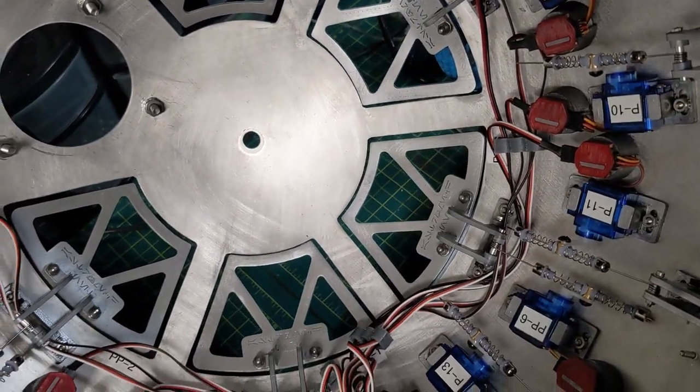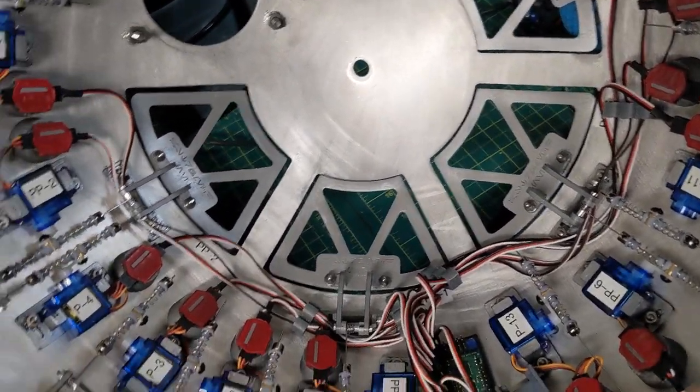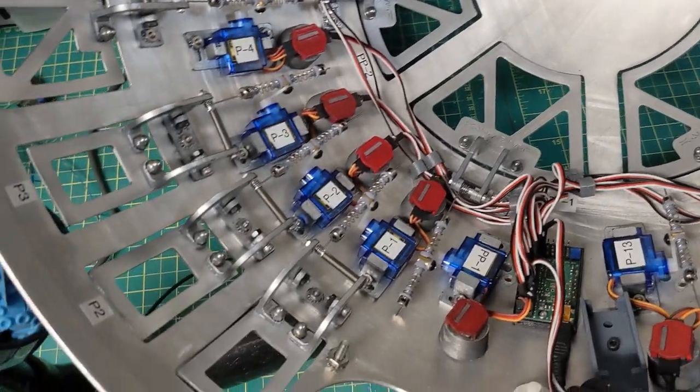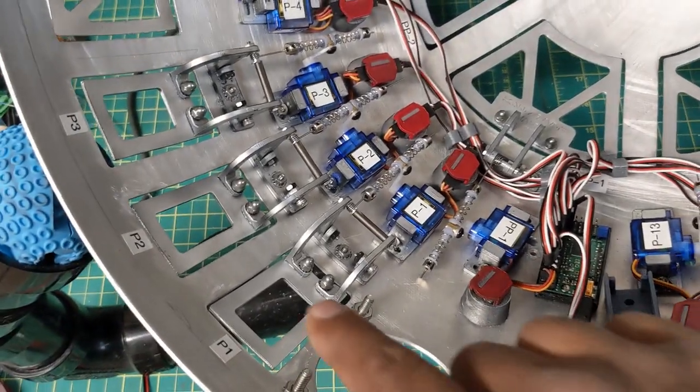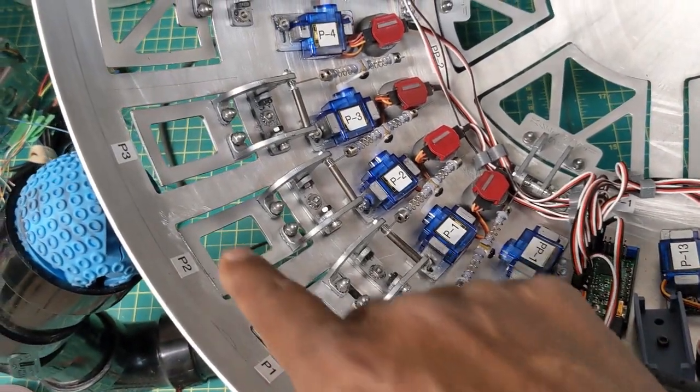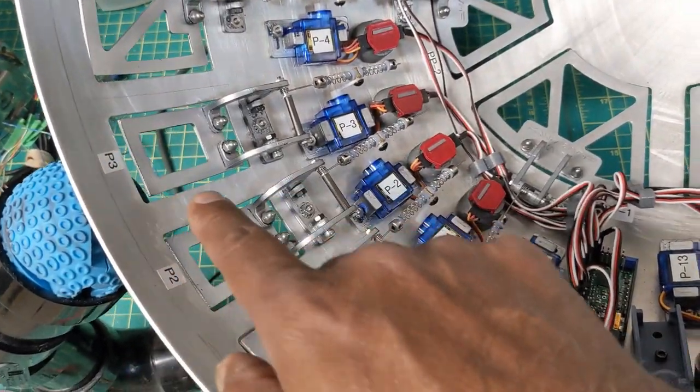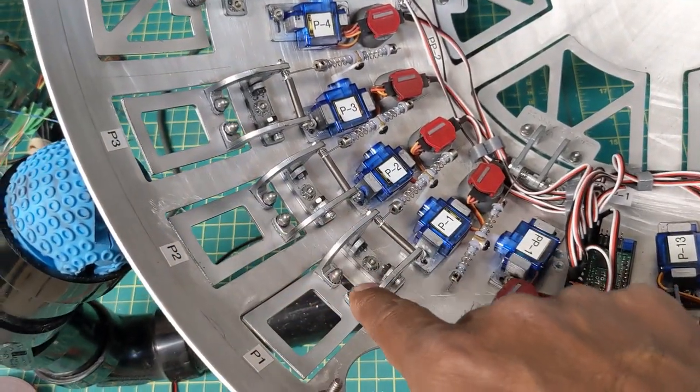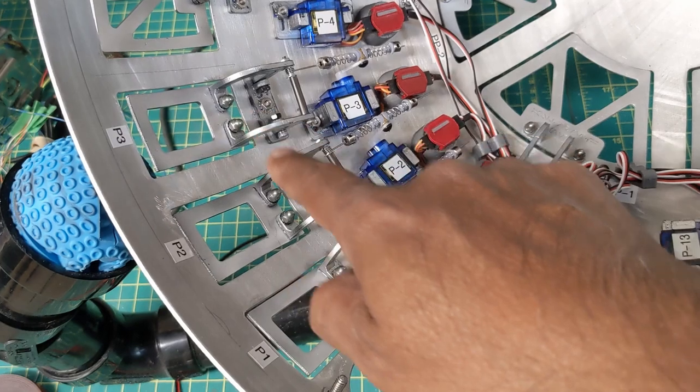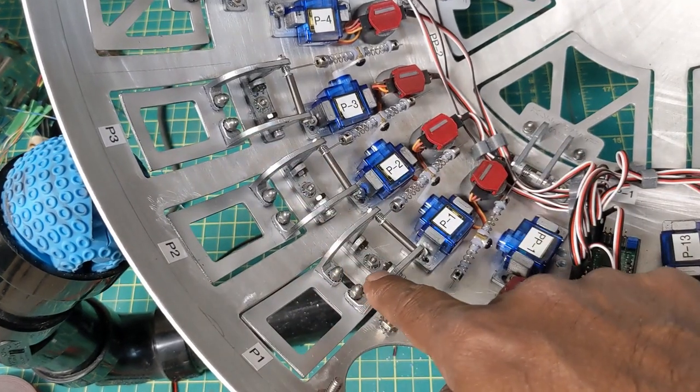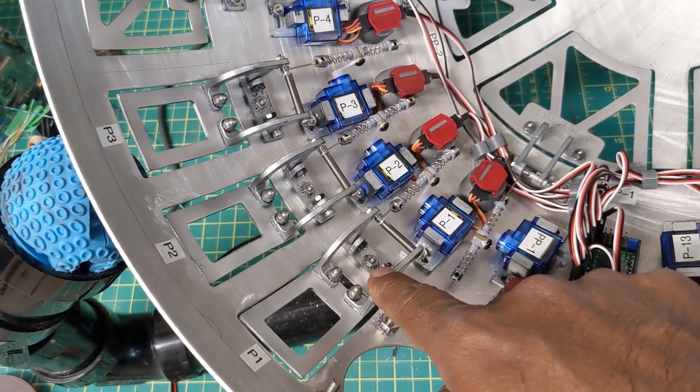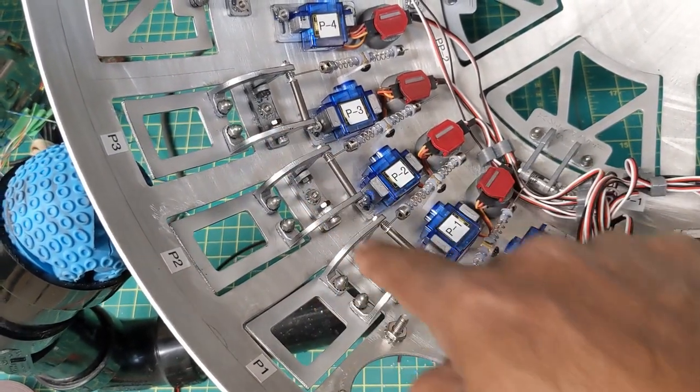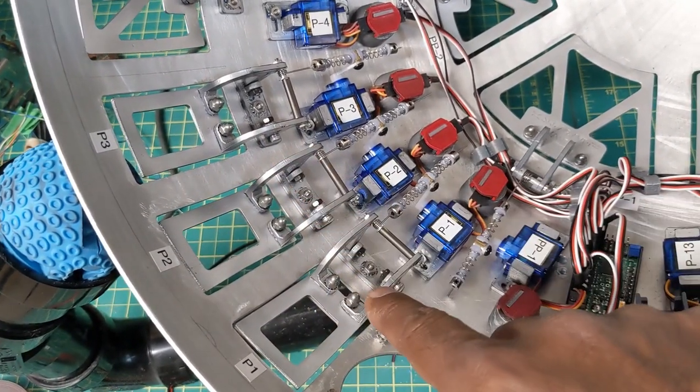And then as far as the dome panels go we've got three in a row here. One, two and three. These are all the medium mounts and these ones are all identical.